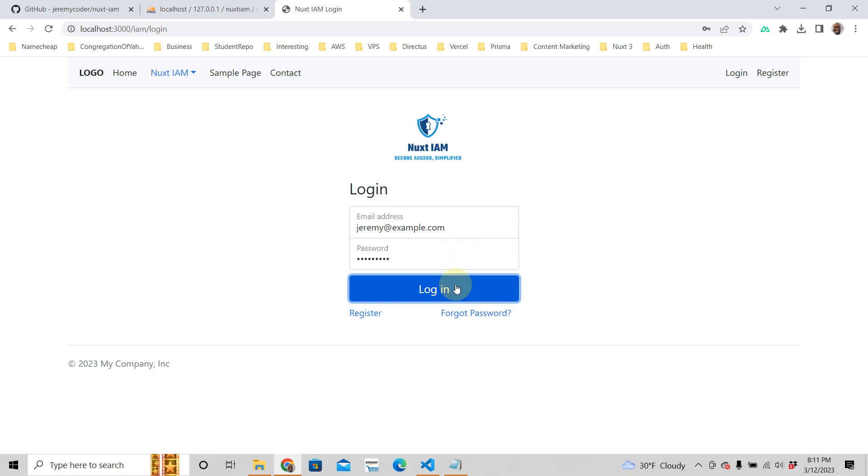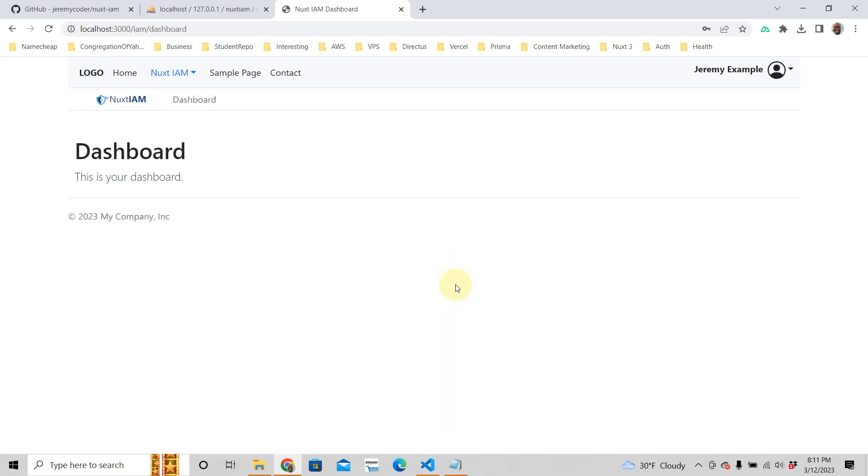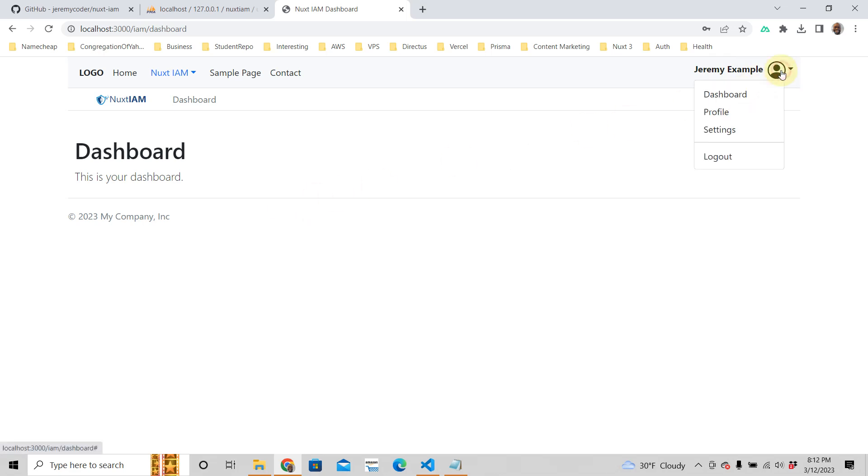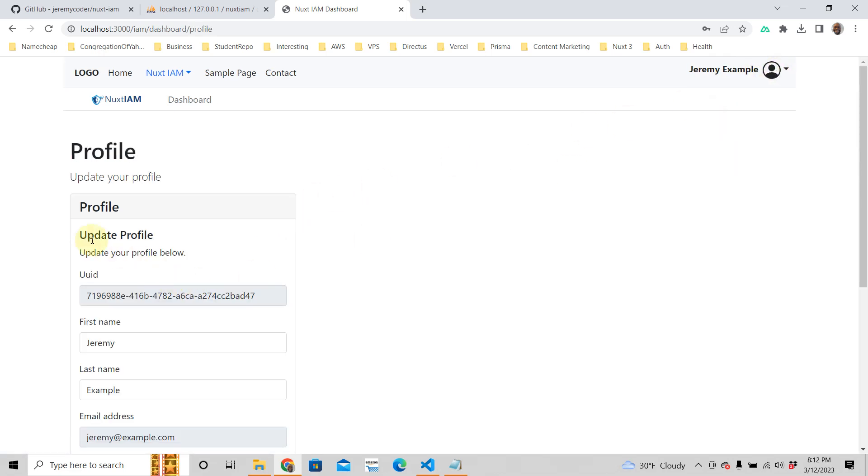And when we log in, see that works. So we have a dashboard and you can do whatever you want here with your dashboard. We'll try to get more in depth as the tutorial goes on. This is my name here, Jeremy Example, and the dashboard is the same page. You click on the profile, this is your profile.